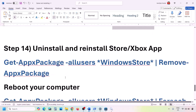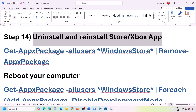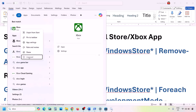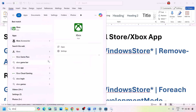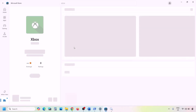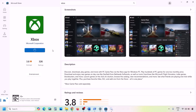The next step is to uninstall and reinstall the Xbox app. Type 'Xbox app' in the Windows search box, right-click Xbox app and click Uninstall. Once uninstalled, open Microsoft Store, search for Xbox app, and click the Install button. Once the installation is complete, check.